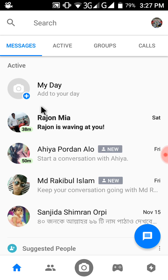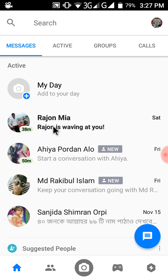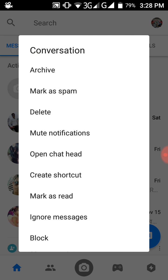So if you want to delete someone's message, there is no delete option visible here. I wanted to delete this friend's message from my Messenger, so just touch and hold for two seconds.